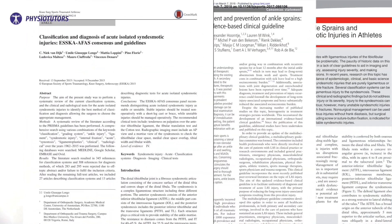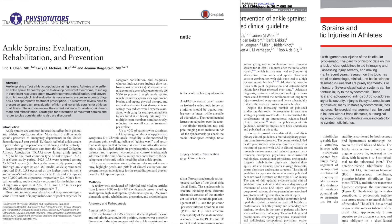Hi and welcome back to Physiotutors. In this video, I'll combine four papers to give an overview of the diagnosis and treatment of syndesmotic injuries.